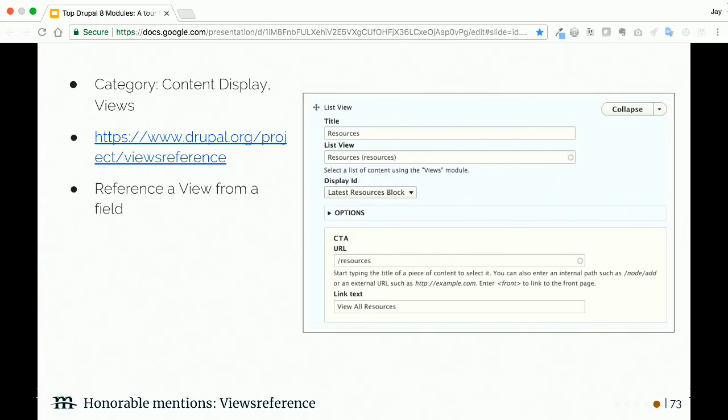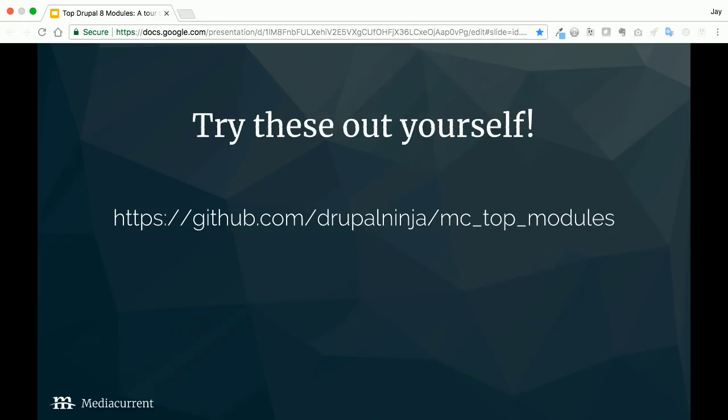The Slick module is slick. This module has a lot of related projects, but it lets you set up slideshows and carousels. One big caveat is that you're going to need to download a library or two to get this working. But once you figure that out, there's a lot of good integrations. It gives you different field formatters, it integrates with media, with views, with paragraphs. It's really nice.